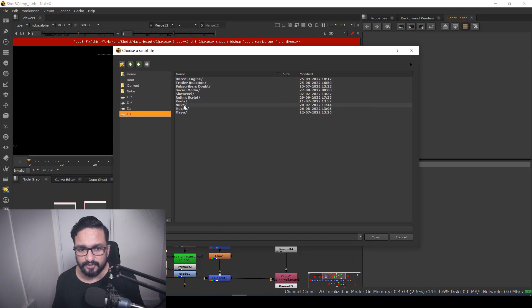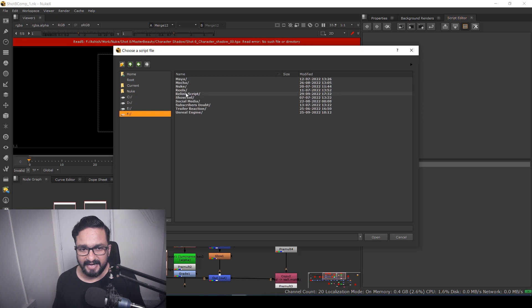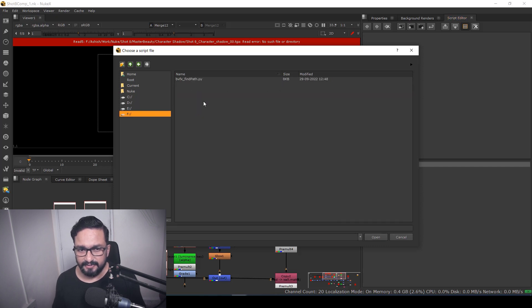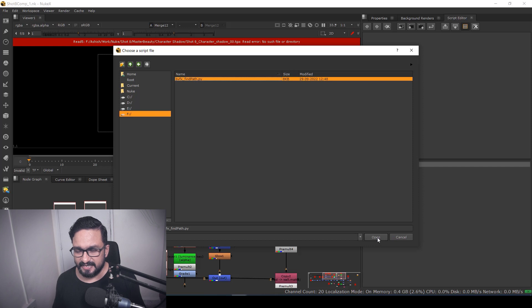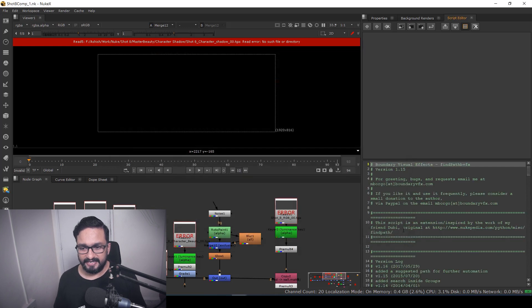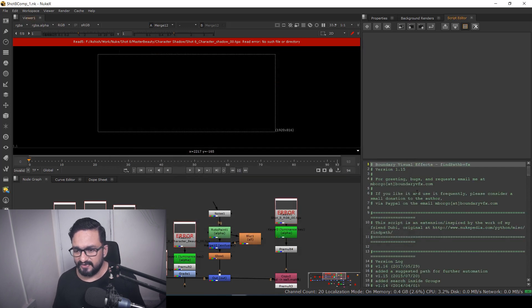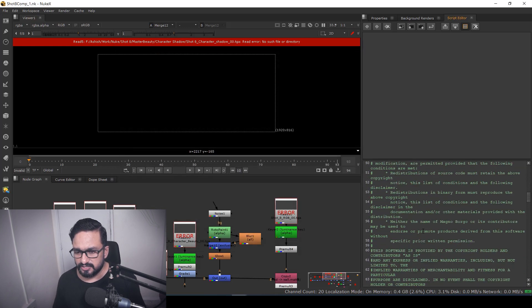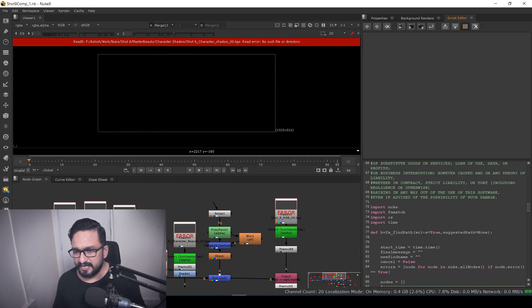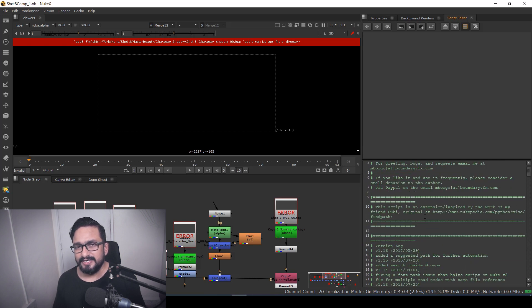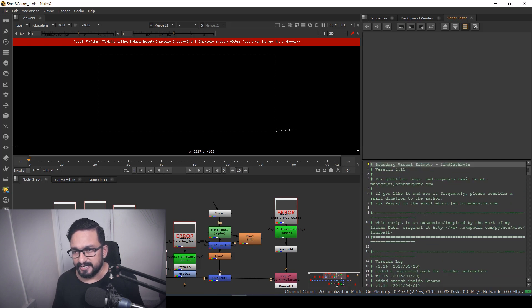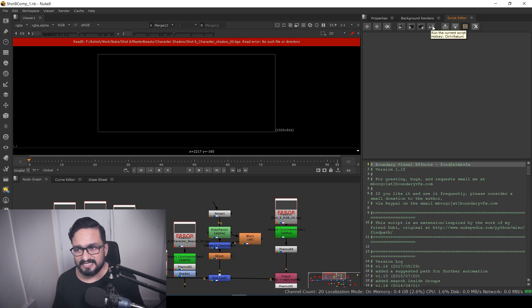So I'm going into my particular folder, and here I have my relink script. So I'm going to select my relink script and just hit open. What will happen? Lots of coding will come, so you need not to worry. What you have to do after that is just click on this button: Run the Current Script.